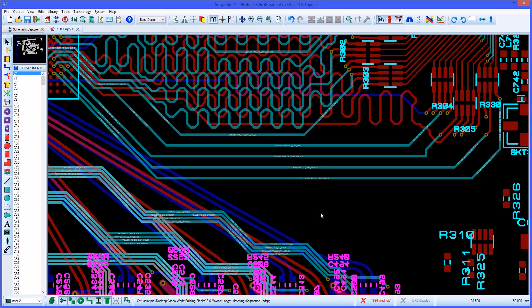Matching the lengths of routes on critical nets is a common problem with high speed signals. Proteus includes an automatic length matching tool that helps simplify this job.